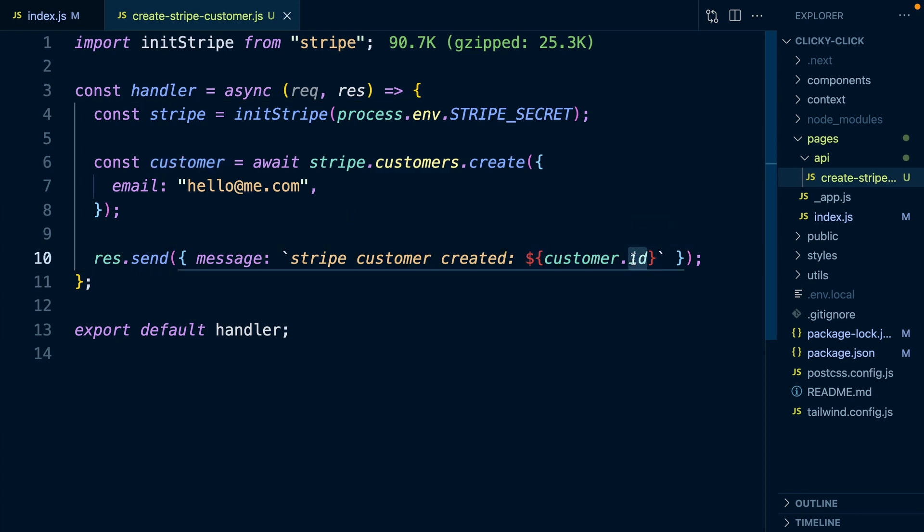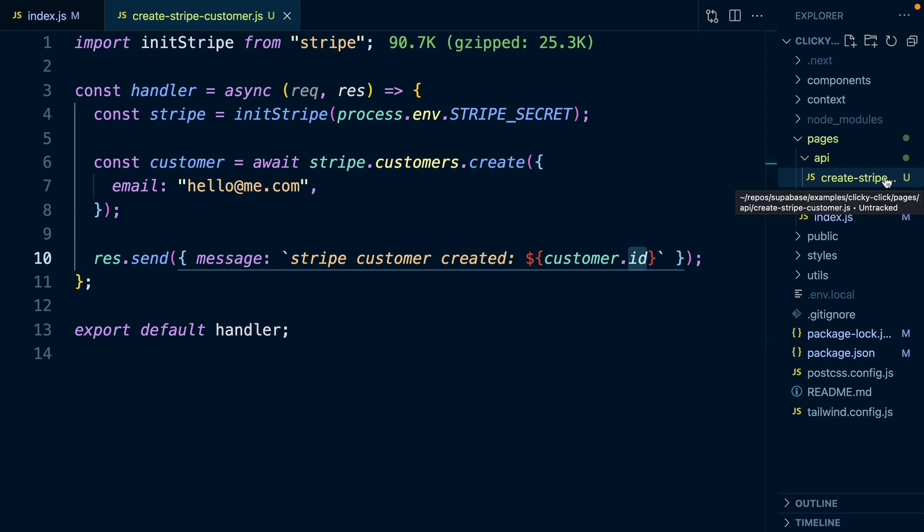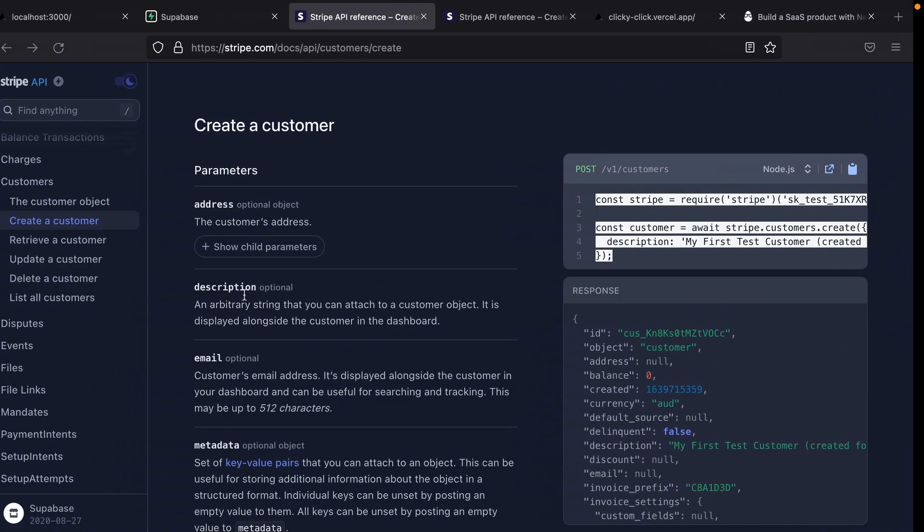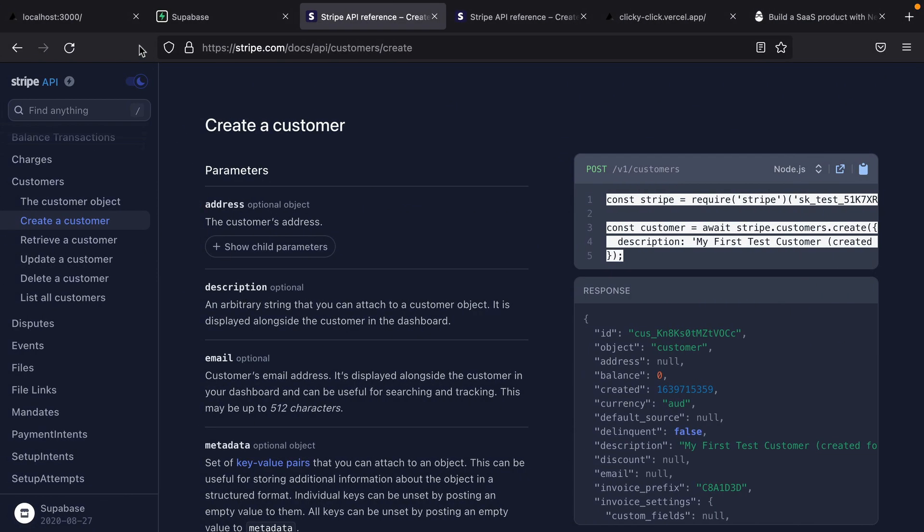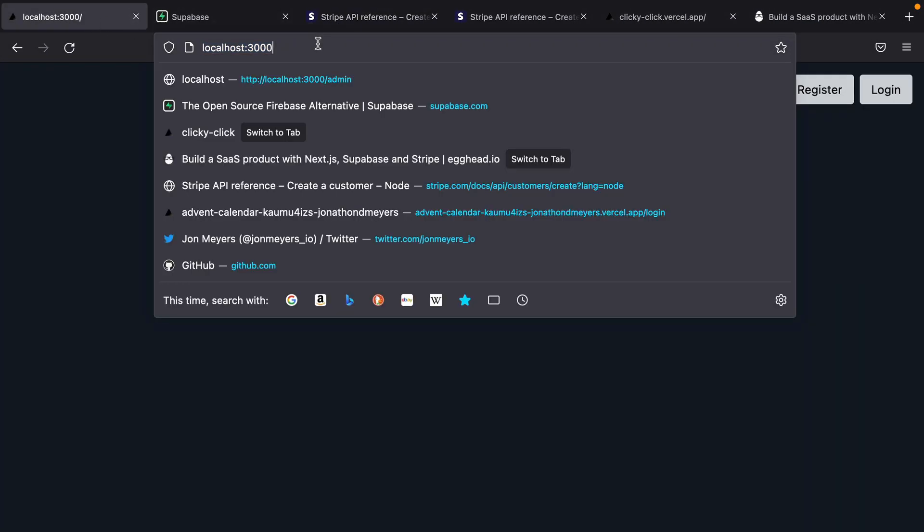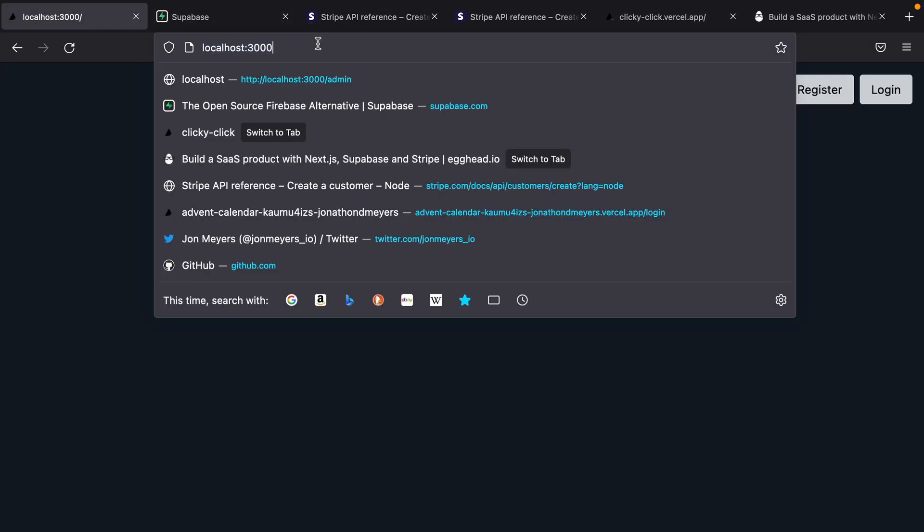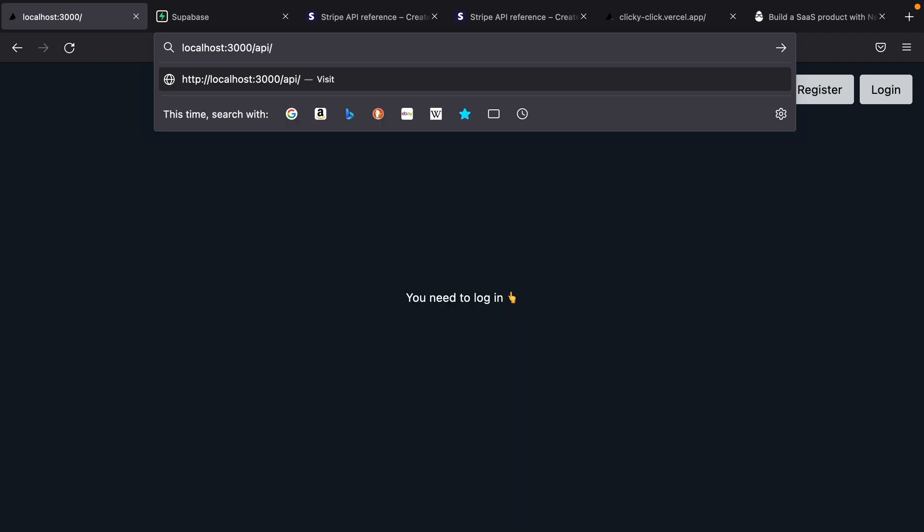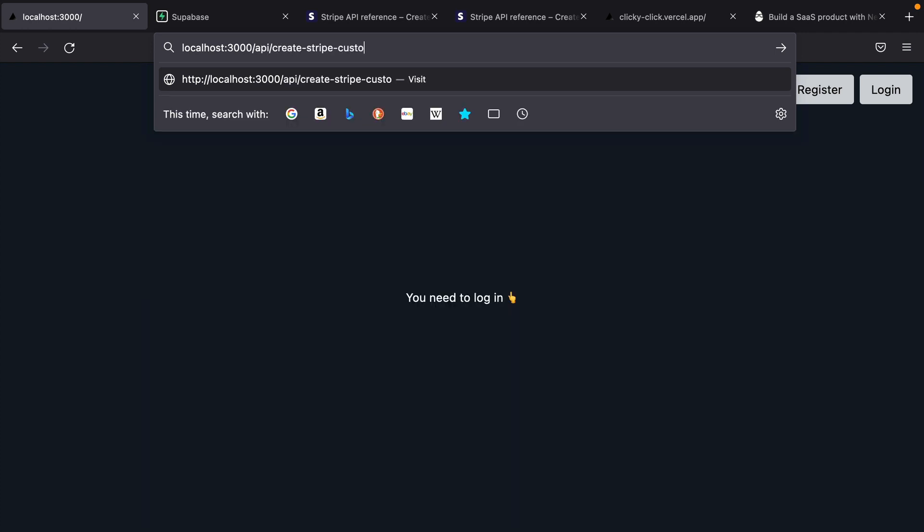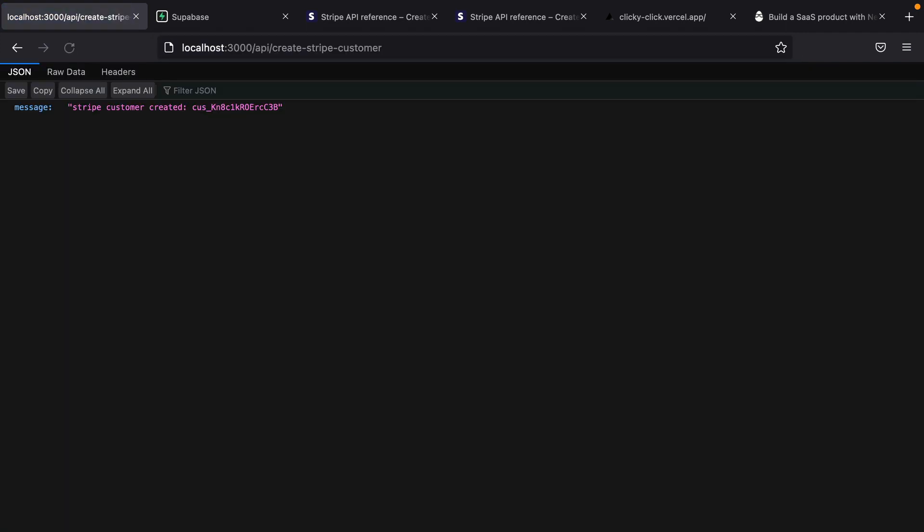So we can now actually navigate to this URL. It will be /api/create-stripe-customer, and that's going to run this function. Let's have a look at that. If we have our localhost on port 3000, and we go to /api/create-stripe-customer, you'll see that we get back that message, Stripe customer created, and this is our customer ID.